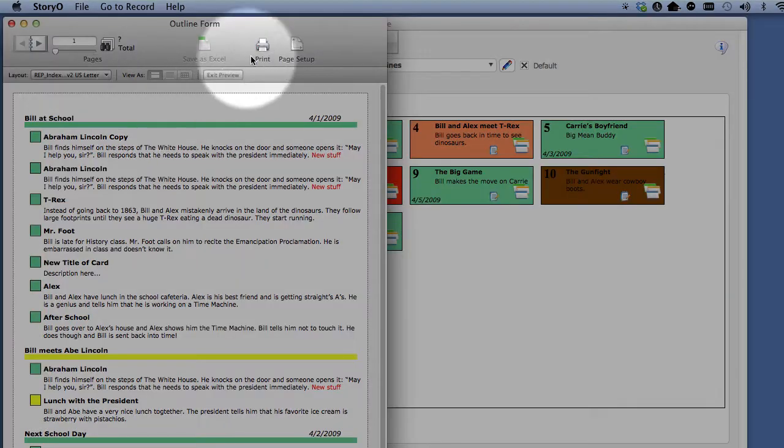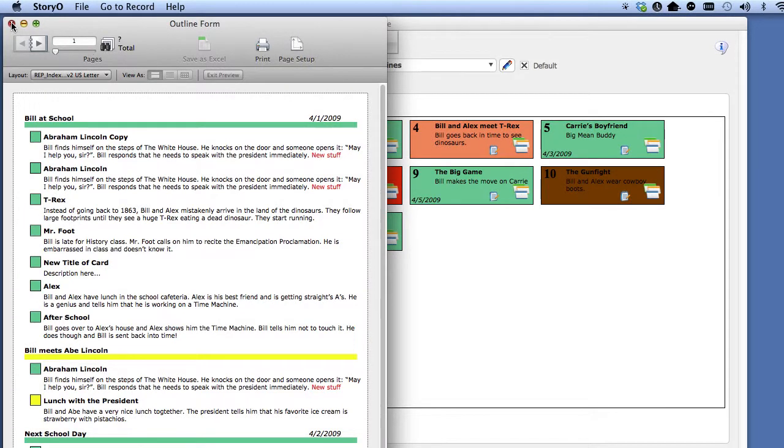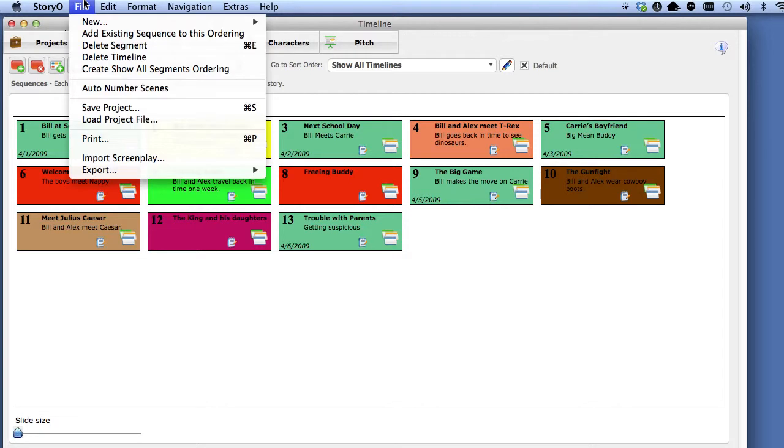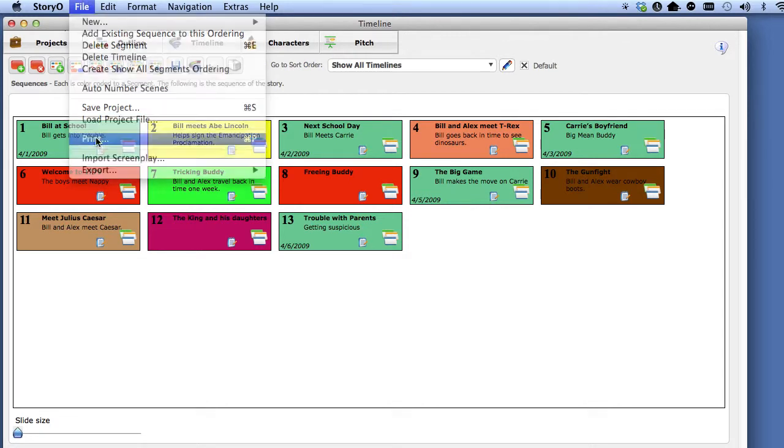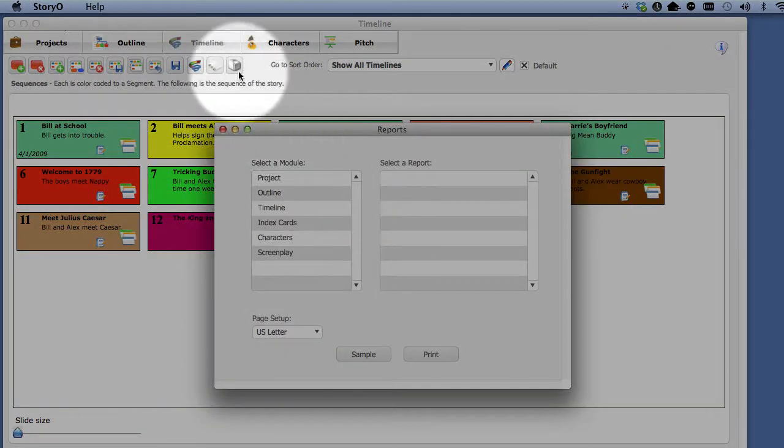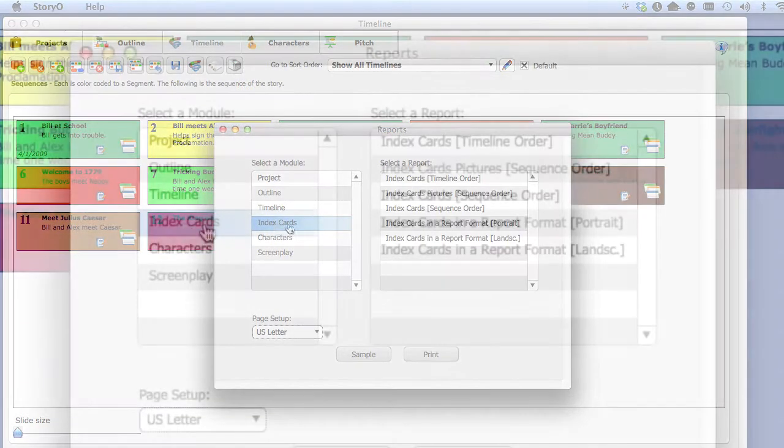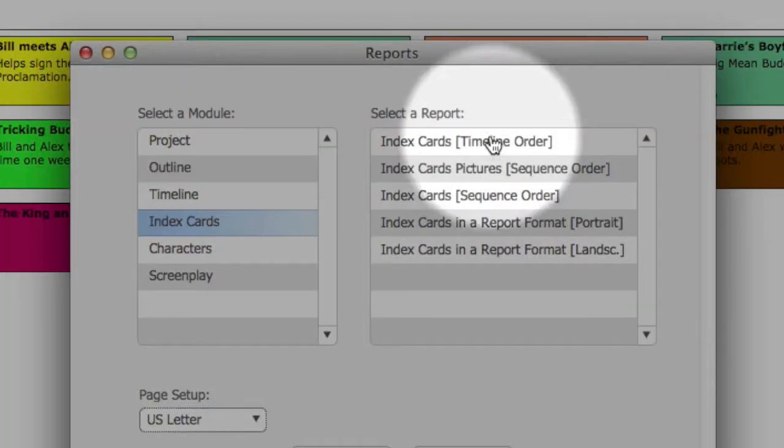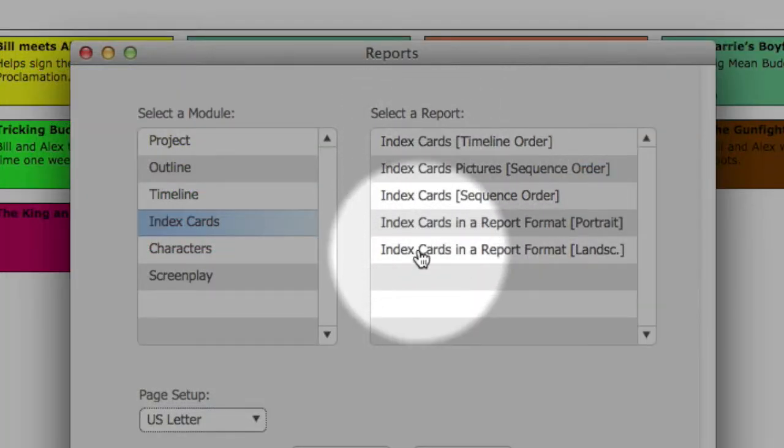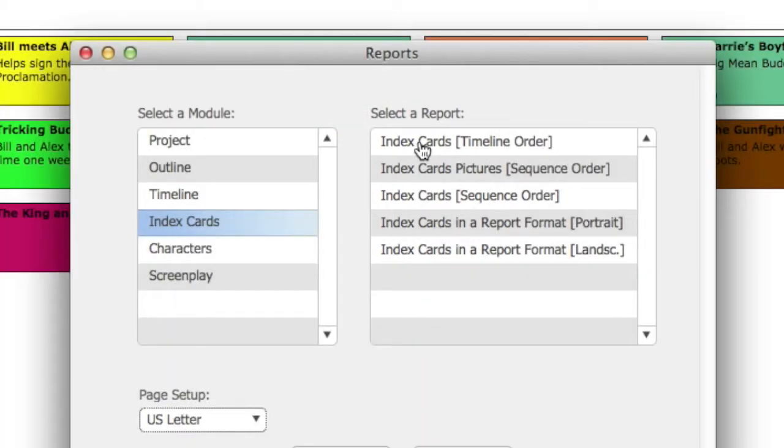Another set of reports you can run are the index card reports. Select print from the file pull down menu or select the print button on the toolbar. Select the index cards module and you will see all the index card reports. Select the report you want to preview or print. Select the page setup desired.